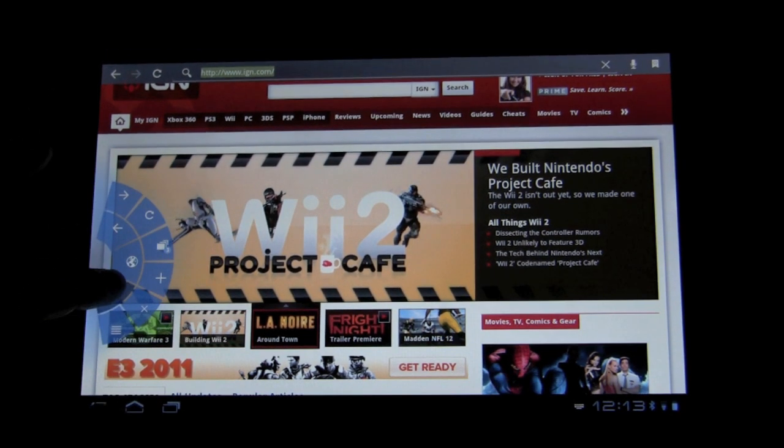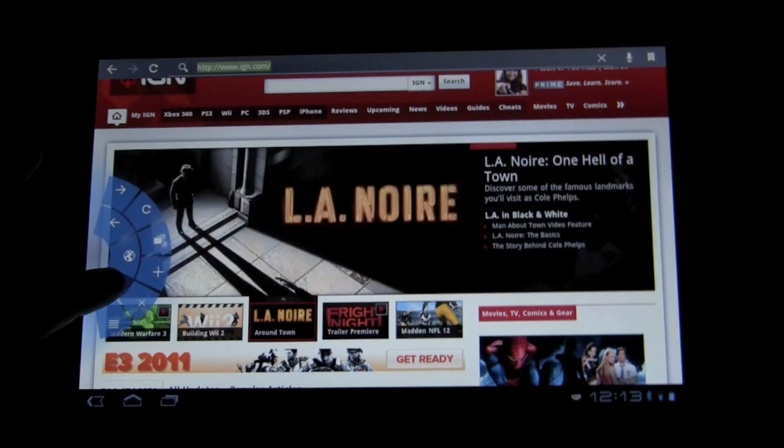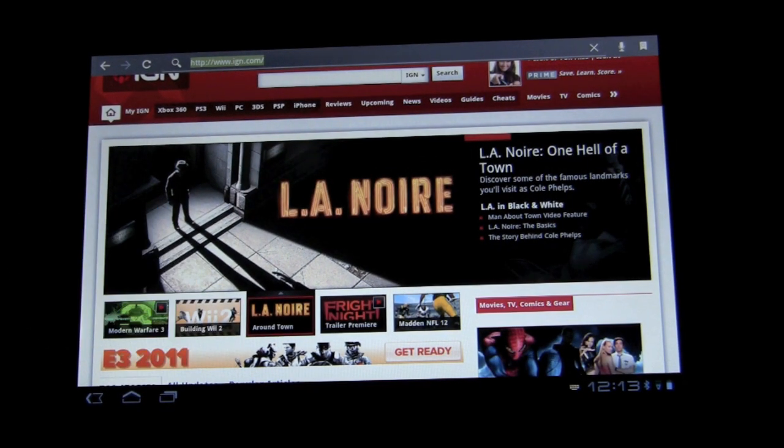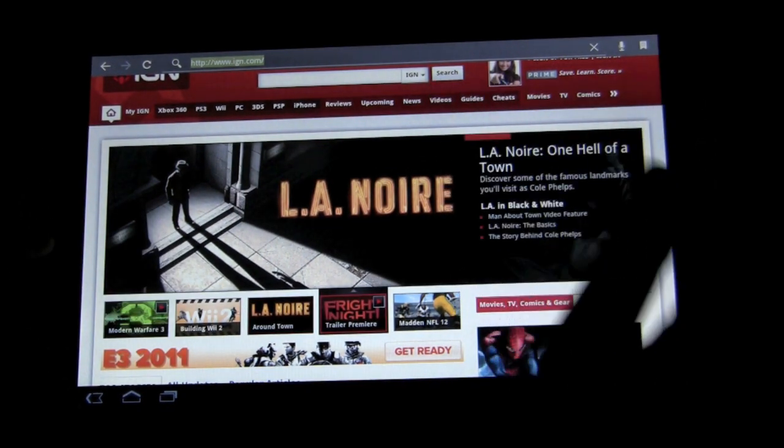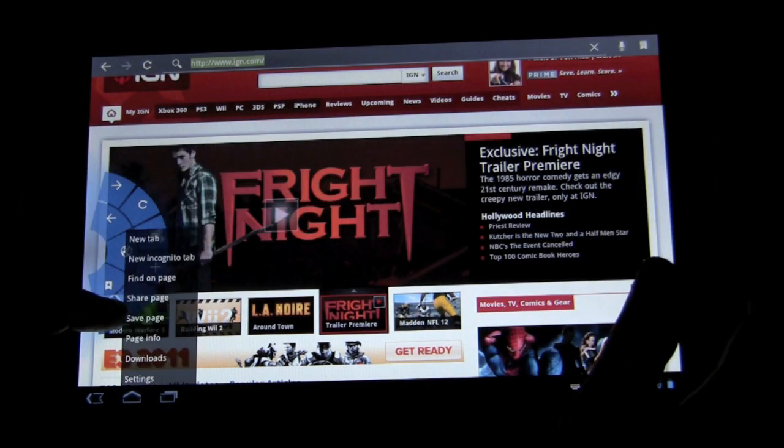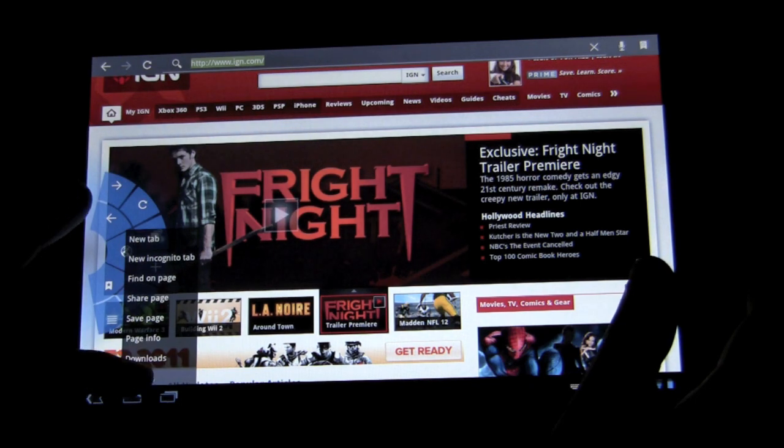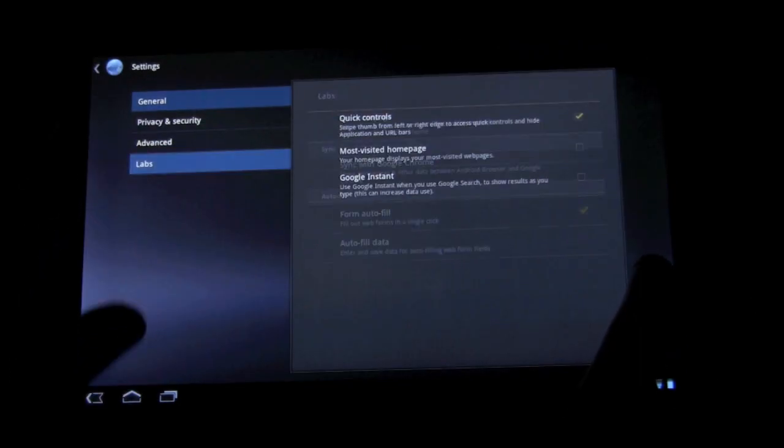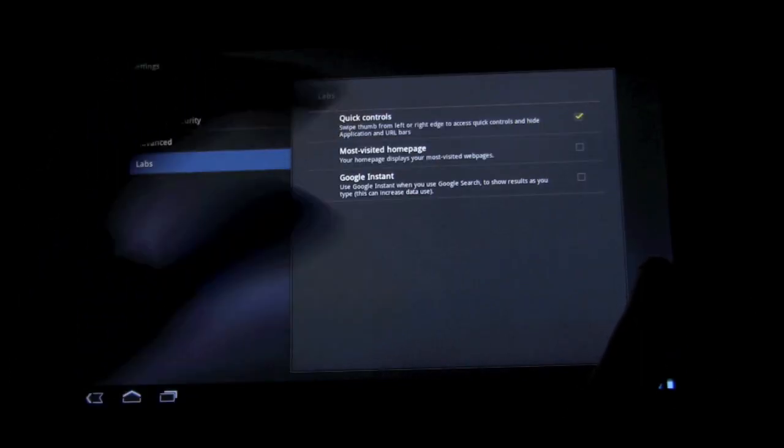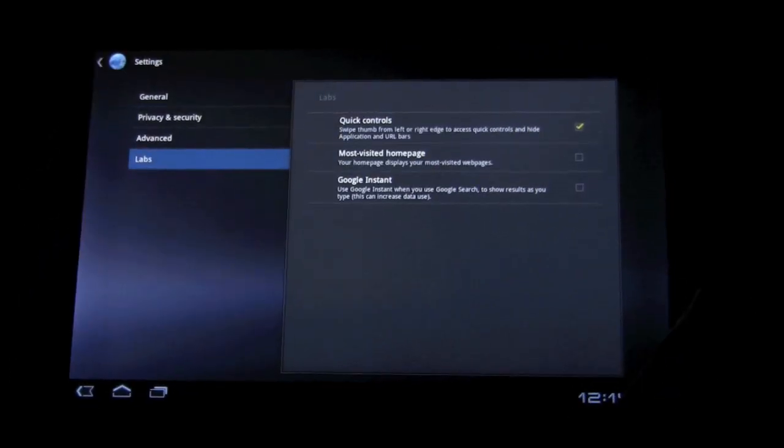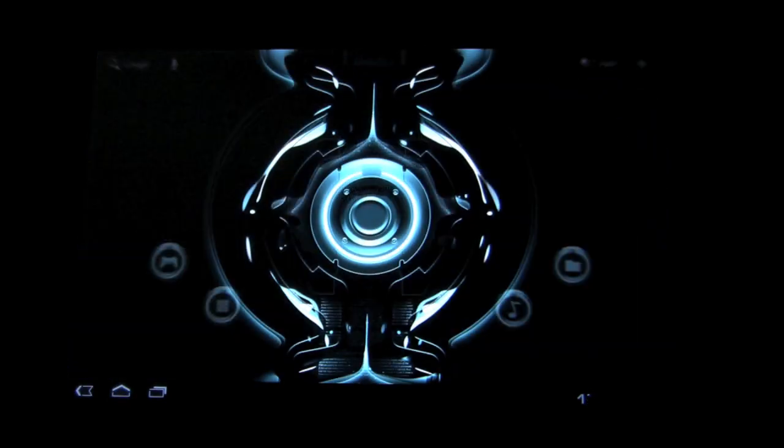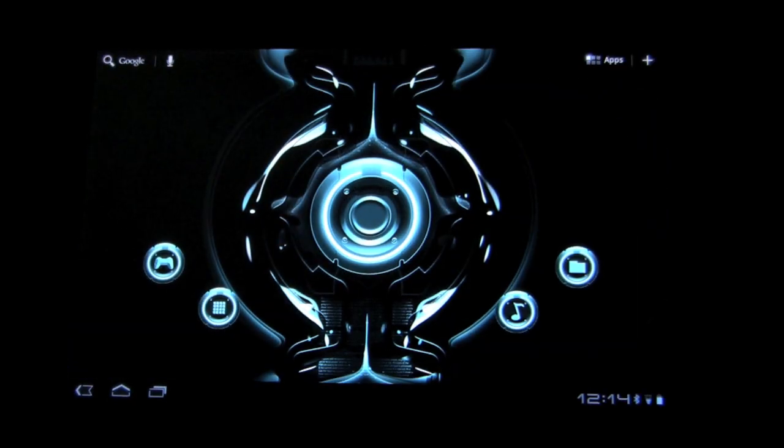And I always get asked this, so I'm going to show you: if you go to Settings and you go to Labs, it's right there. It's called Quick Control. Check it out. Okay, so we looked at the browser.